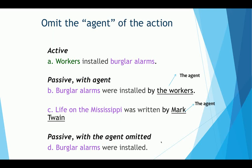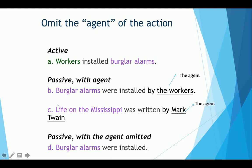Sometimes it's more appropriate to omit the agent of the action. For example, 'Workers installed burglar alarms.' In the passive, I can say 'Burglar alarms were installed by the workers' — showing the agent — or simply 'Burglar alarms were installed,' omitting the agent when it doesn't matter who did it. In formal writing, you'll most often use the passive without showing the agent. Another example: 'Life of the Mississippi was written by Mark Twain' — here the agent is shown.